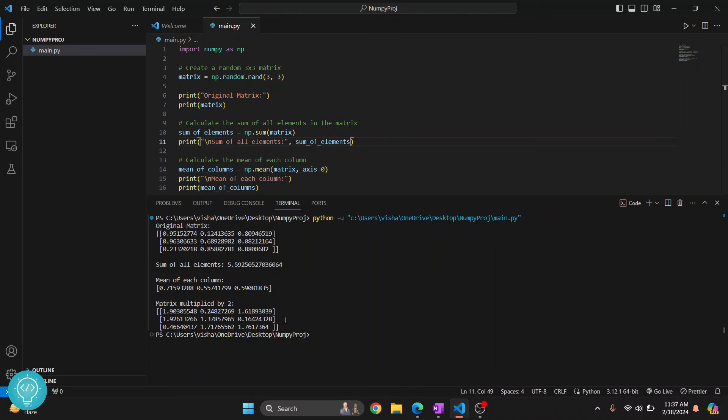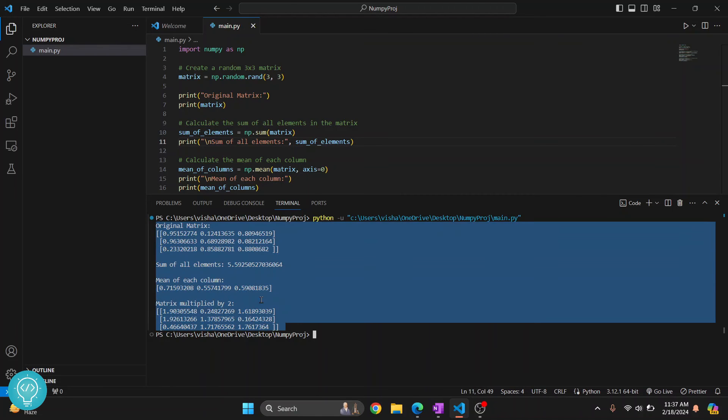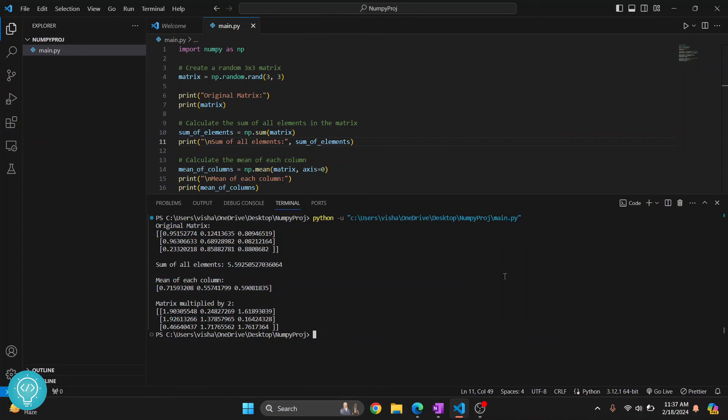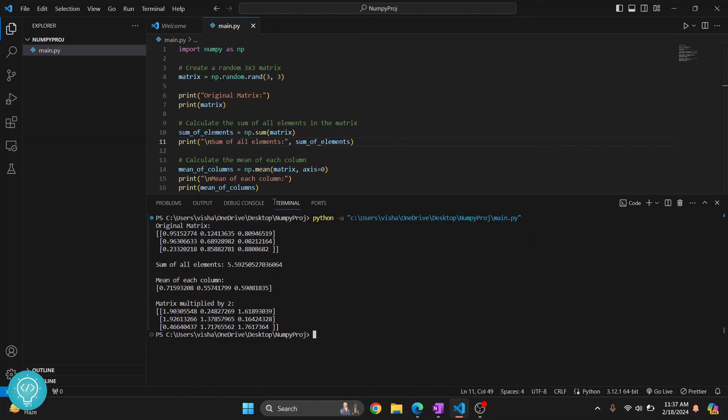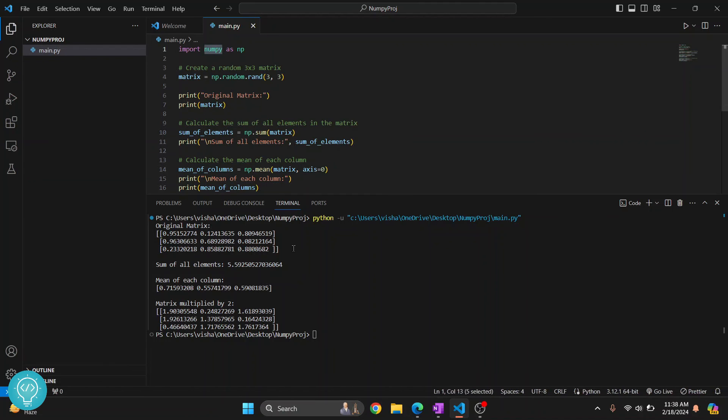We installed NumPy using pip, and it is installed in the global directory, so every project across your system will have access to NumPy. But in some cases, you might want to use NumPy version 2 in some project and NumPy version 3 in another project.